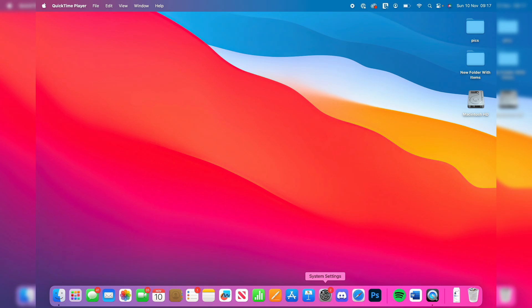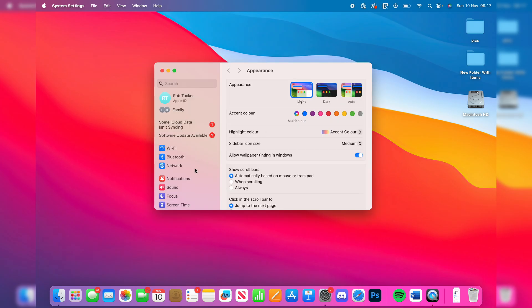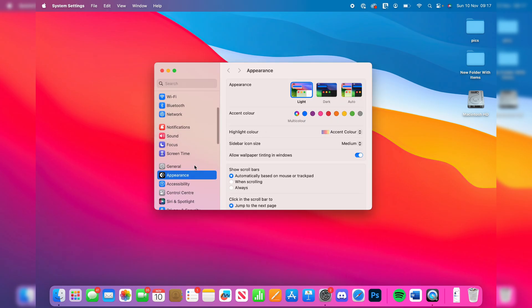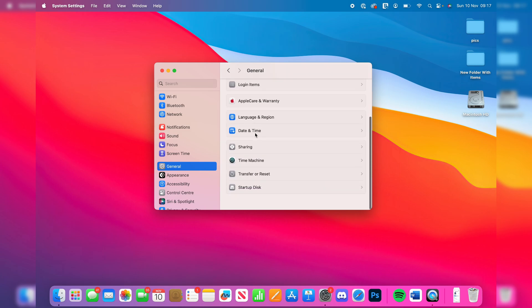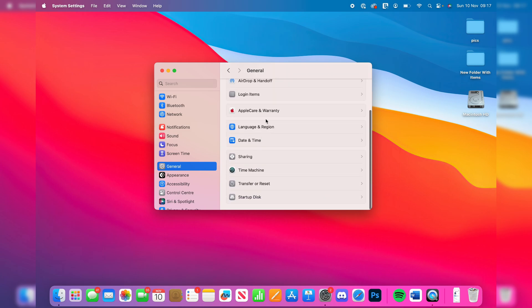Come over to the left here and scroll down and click on General. You need to scroll down here and find the option Transfer or Reset at the bottom like so.